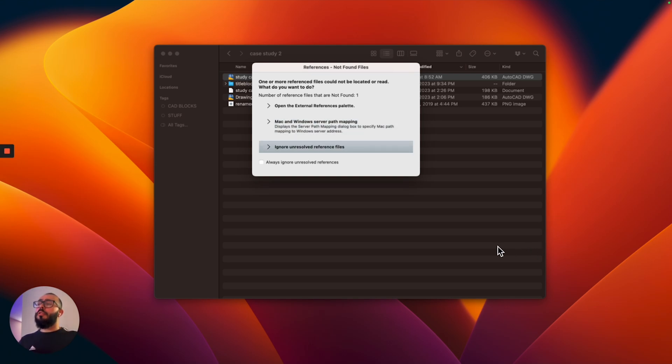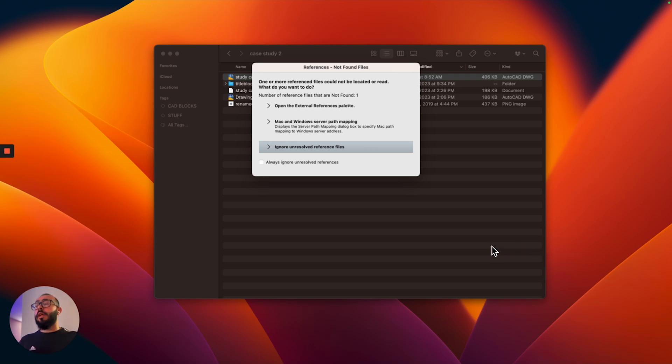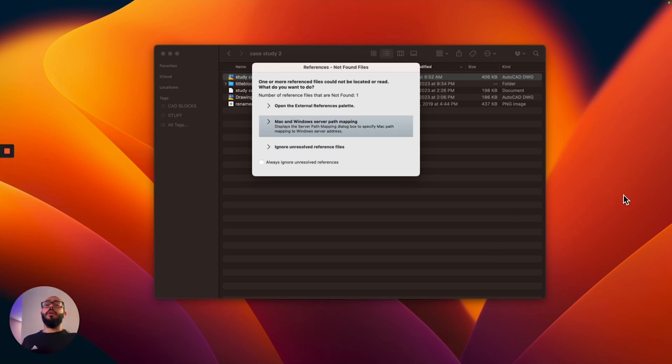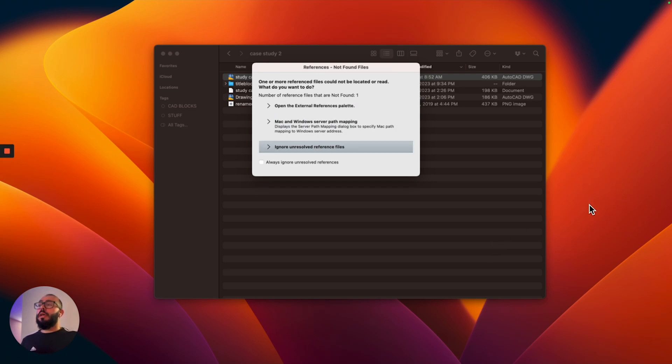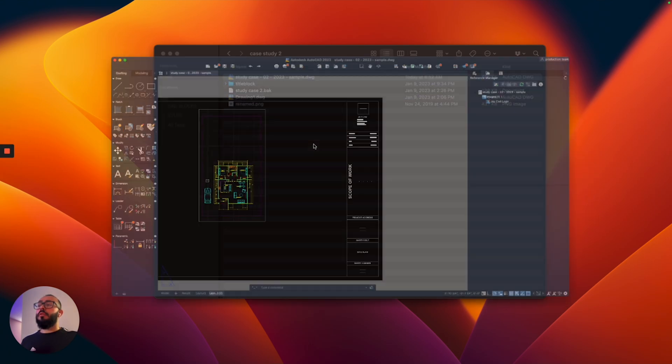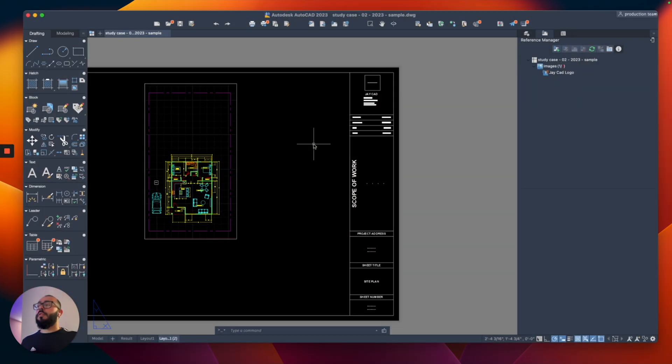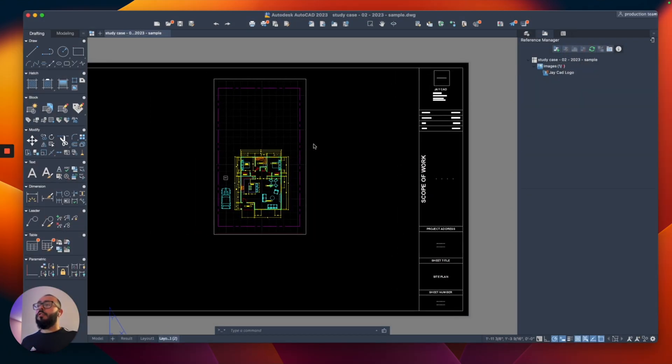The third option right here at the bottom where it says always ignore unresolved references, you don't want that checked. I like to get this warning every time there's a problem with the external reference. I'm just going to go ahead and say ignore unresolved reference file and this will open my drawing.